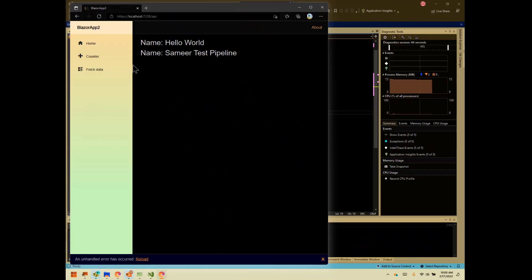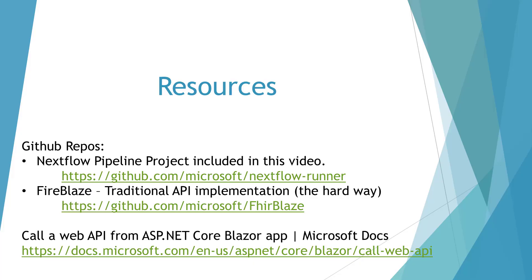So hopefully this will help you as you're creating API clients to create them a lot faster.